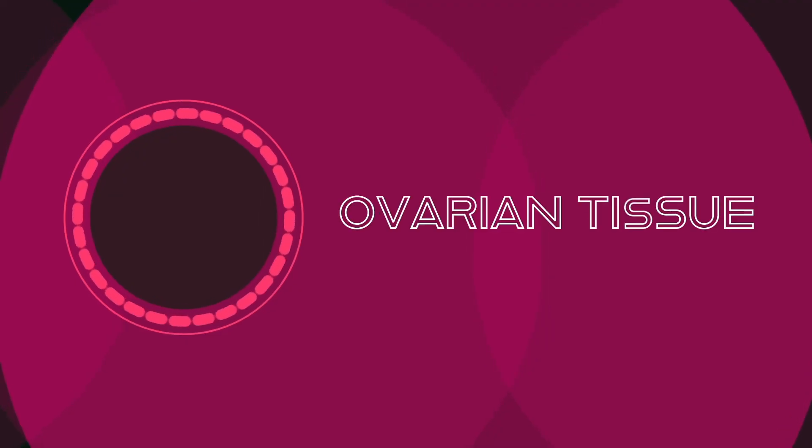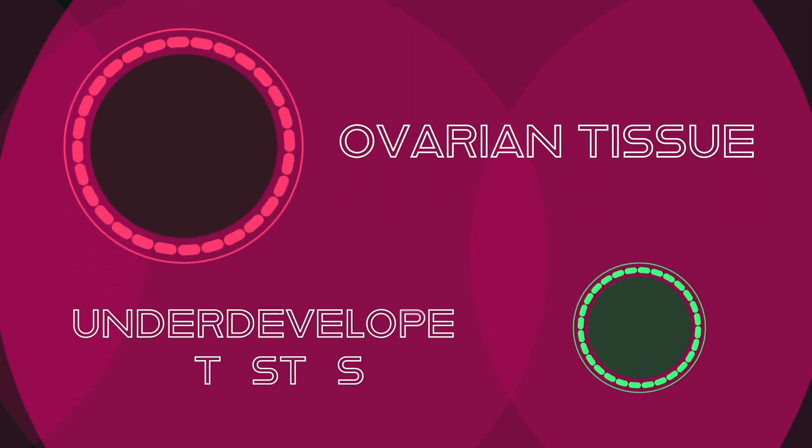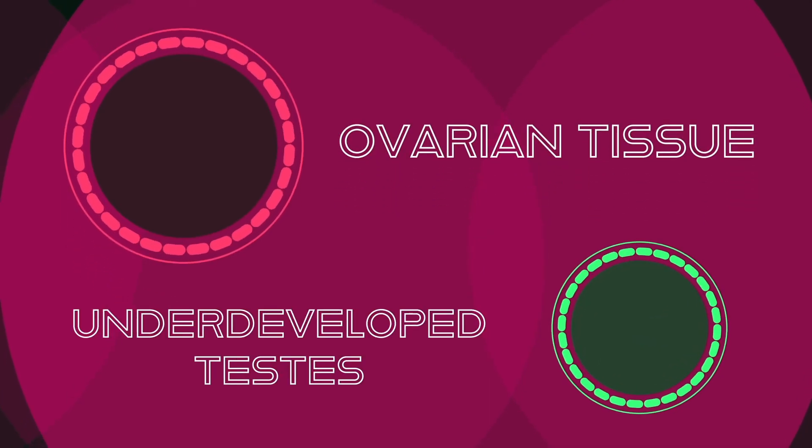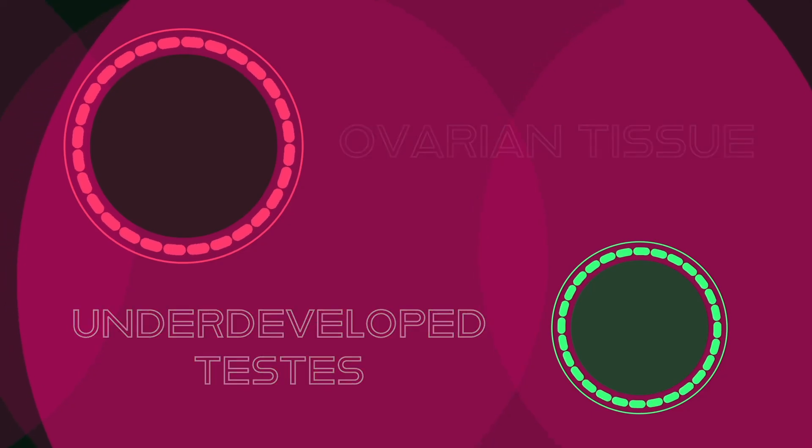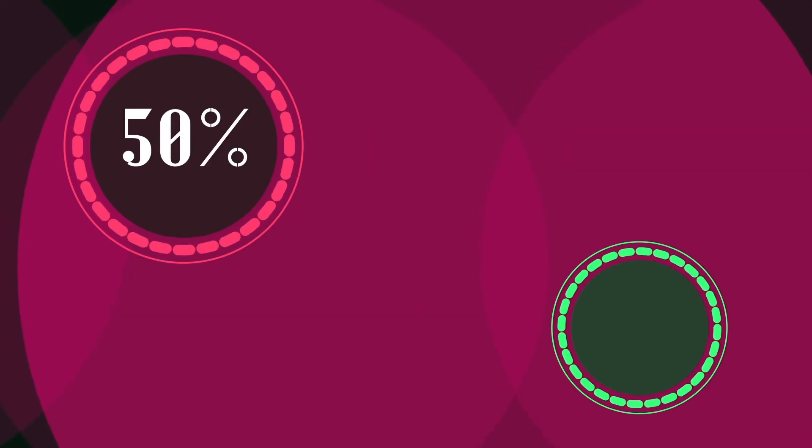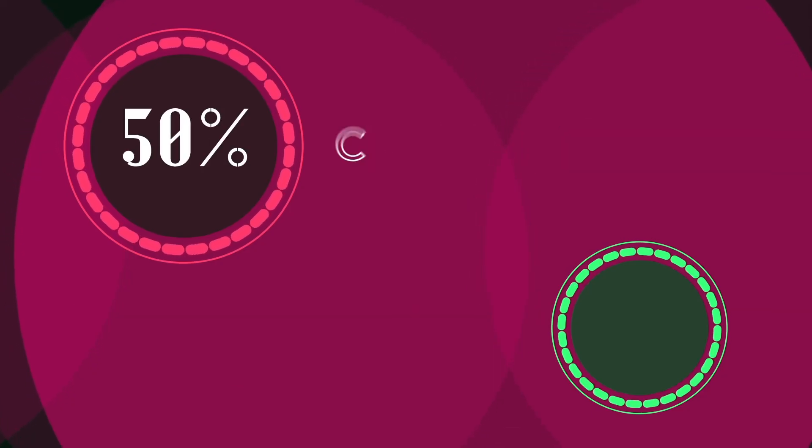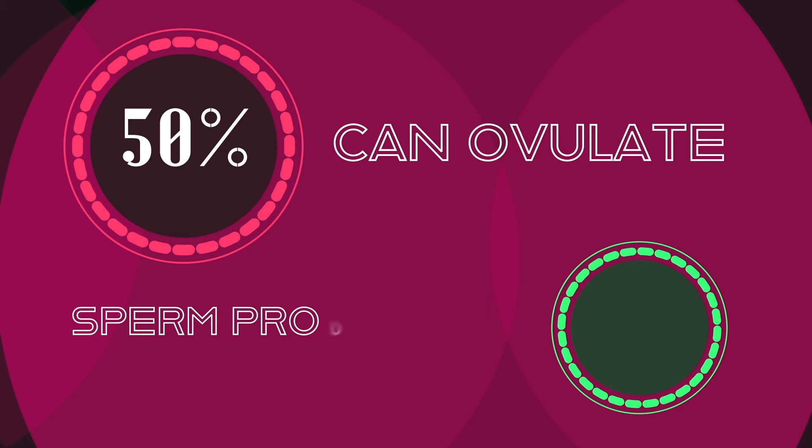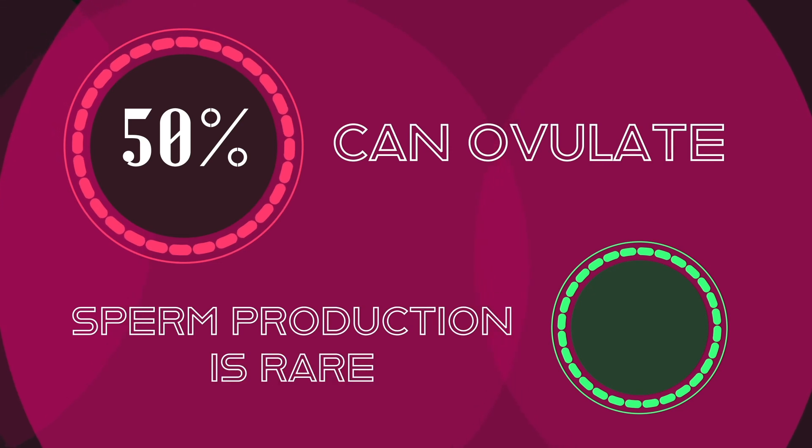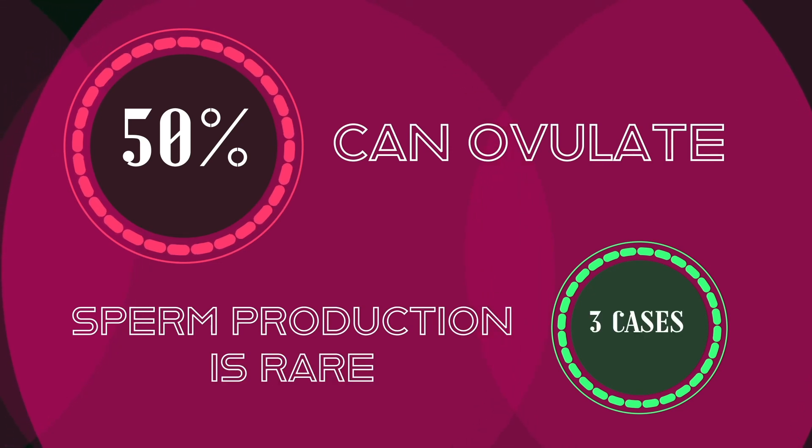Fertility rates among individuals with OT-DSD are incredibly low. However, when such individuals are fertile, it is usually the ovarian tissue that is functional, not the underdeveloped testes. There is evidence that 50% of affected patients can ovulate, but the production of sperm is rare, with only three documented cases of males with OT-DSD fathering children.